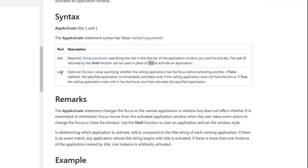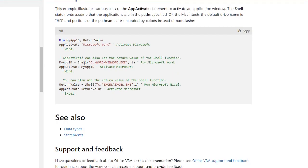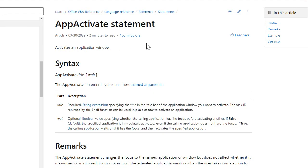There's another parameter that, again, I've never used. I've never had a need to use it. And this basically says that if the calling application, in other words, access doesn't have focus, it waits until access has focus to activate the other application. Again, I've never had a need for this one, so I've never used it. Here's some more examples down here.